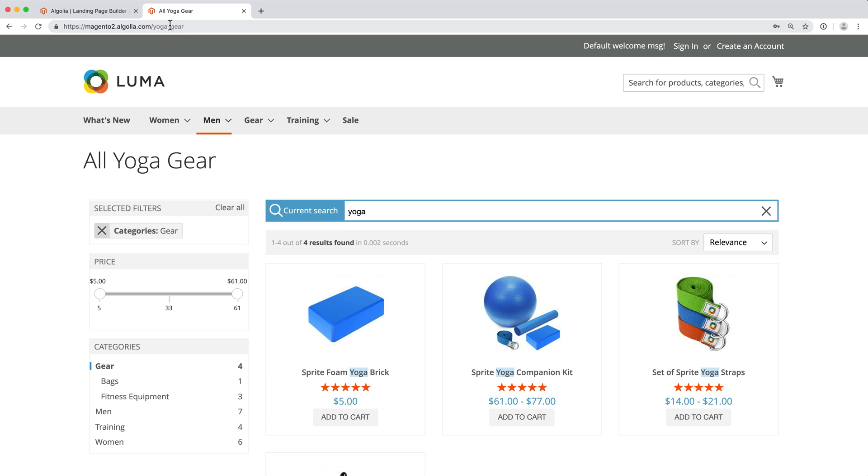It contains the pre-filled search term, the checked facet, and the product we moved at the top.